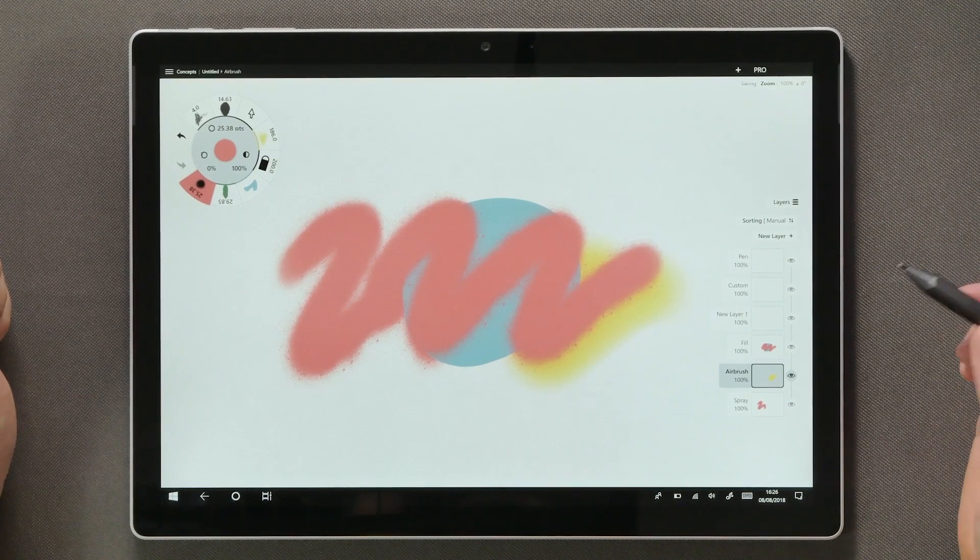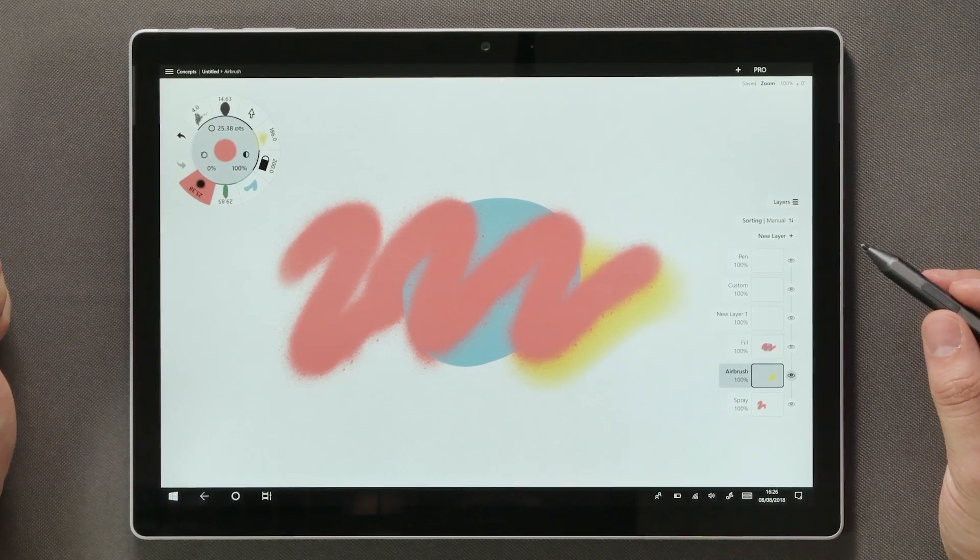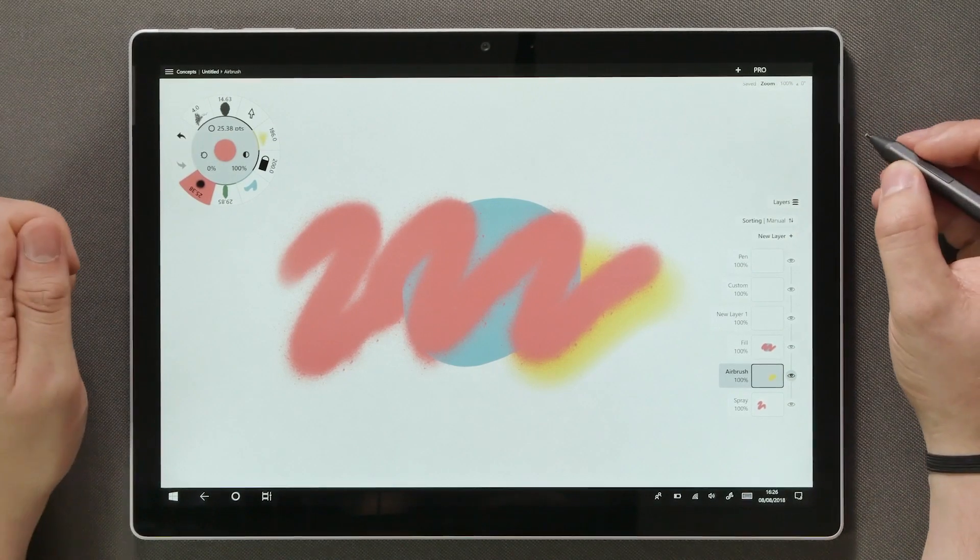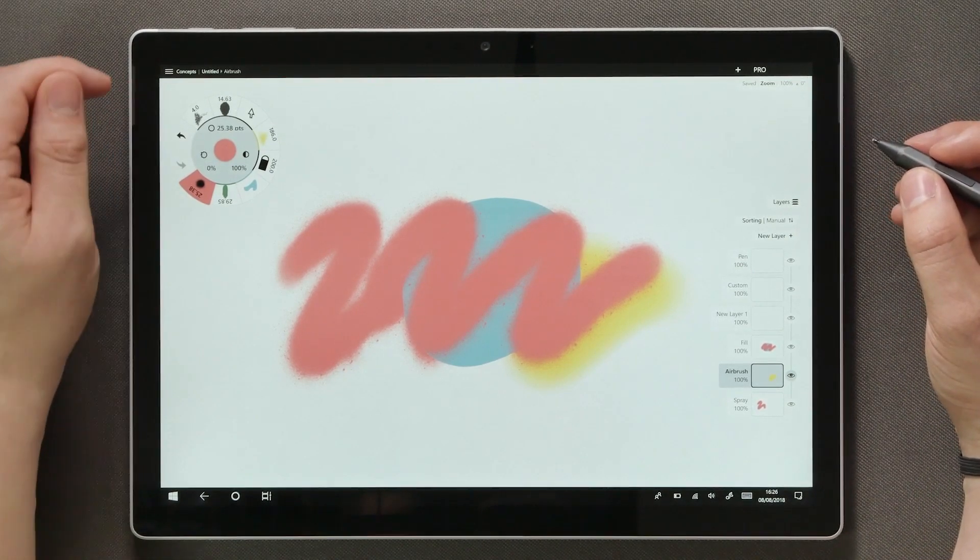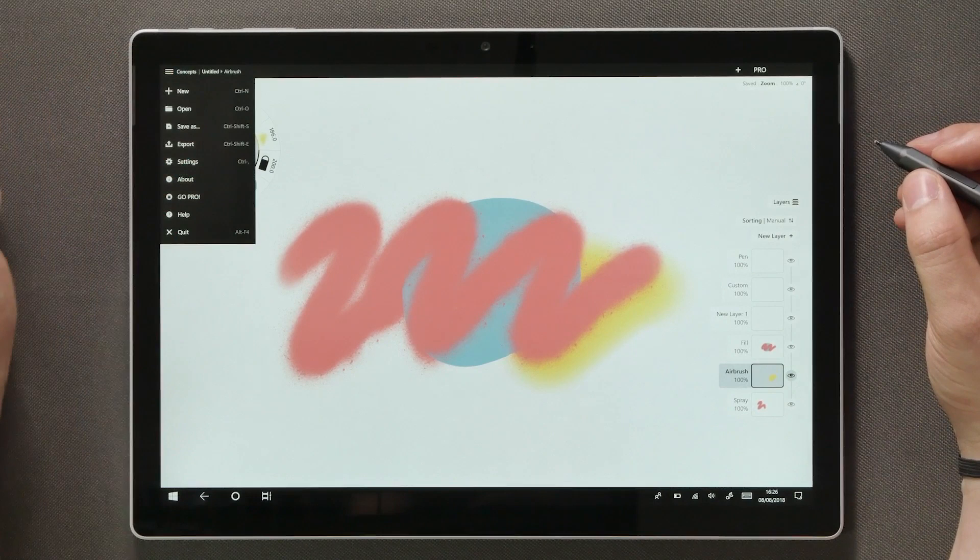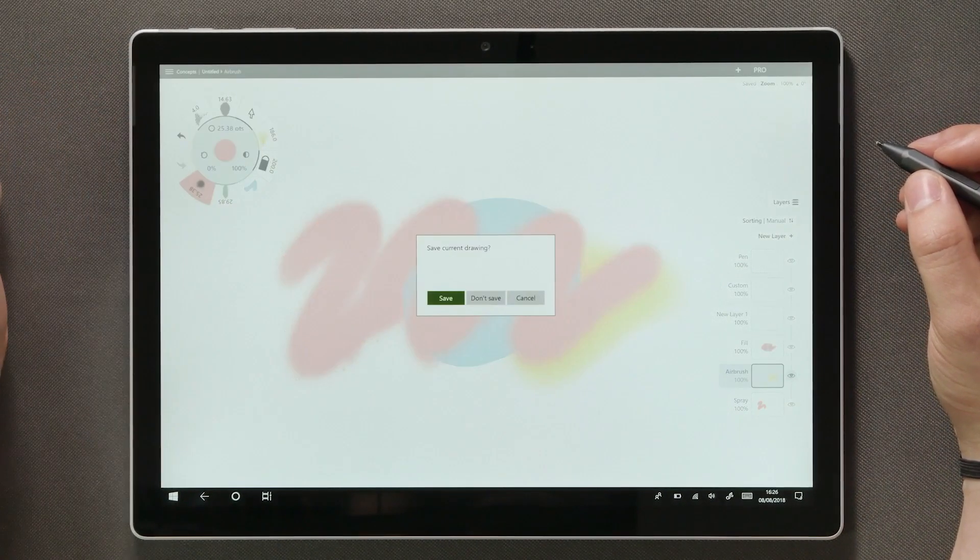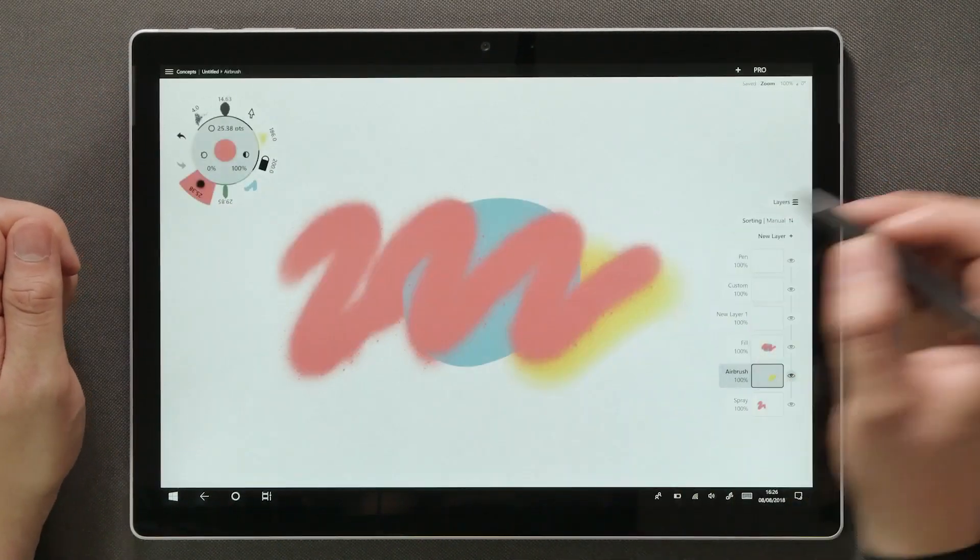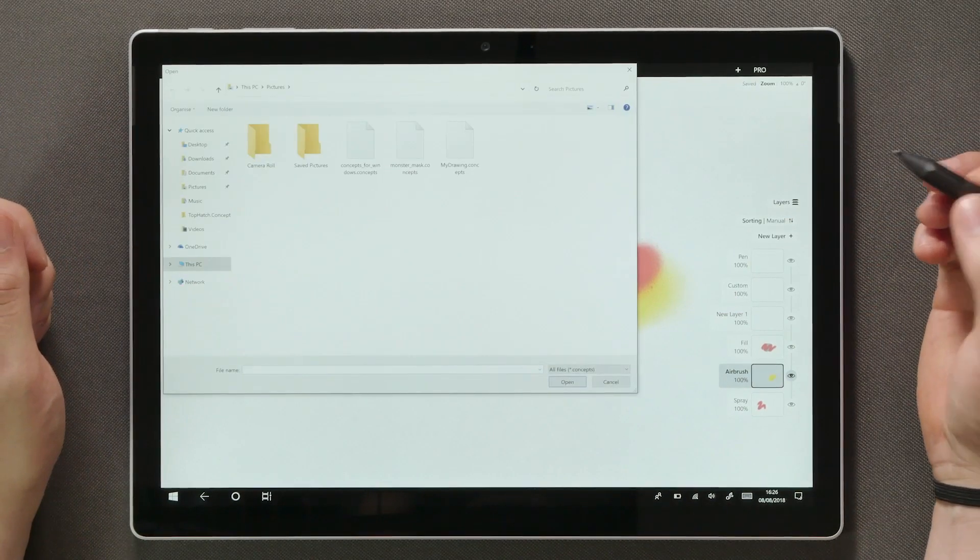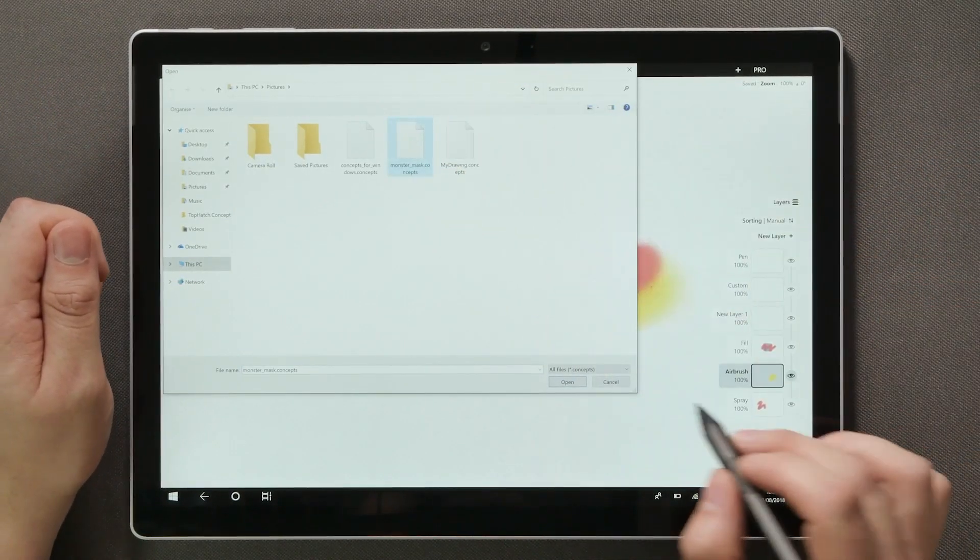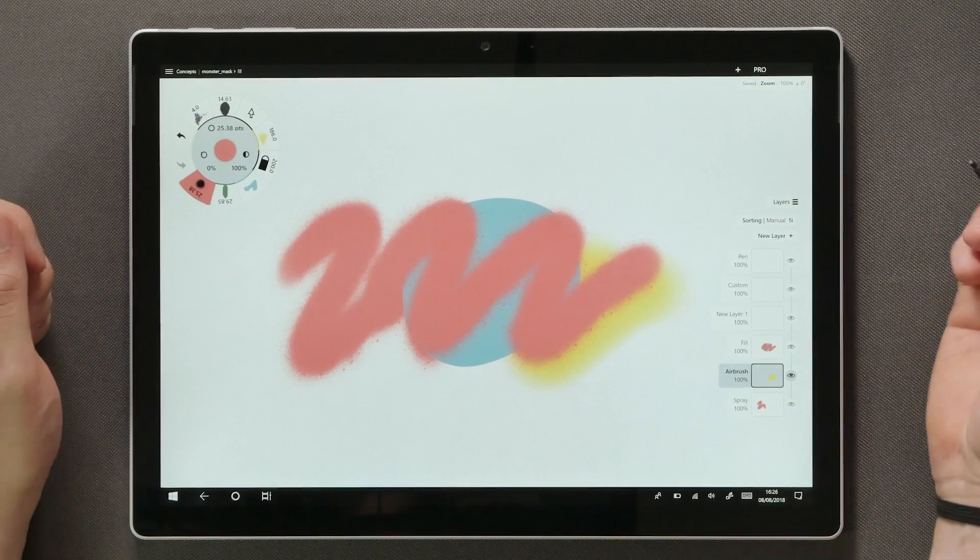Each layer comes with a set of layer adjustments. Let me open an earlier drawing of mine to show you how those work. Opening an existing drawing happens by tapping on the top left corner, tap open and in this case I do not want to save the current drawing. Select your file and open.